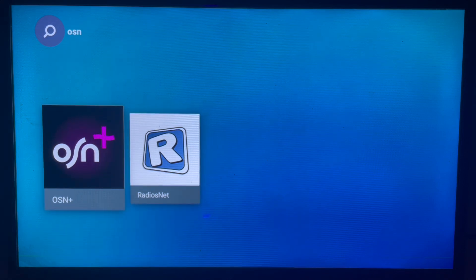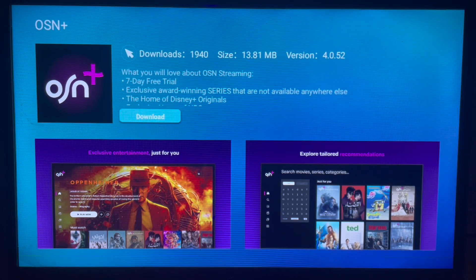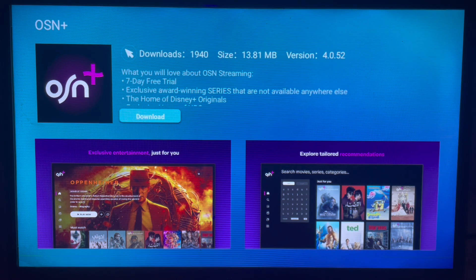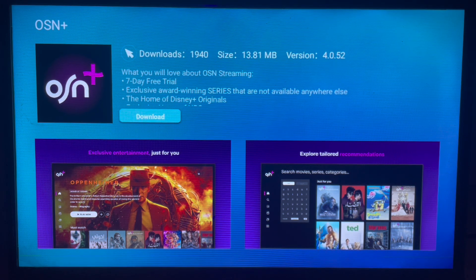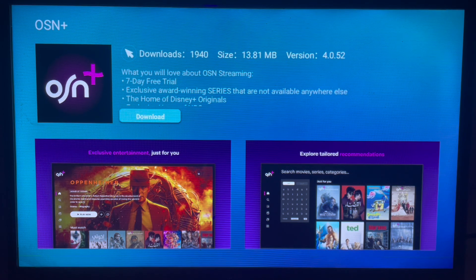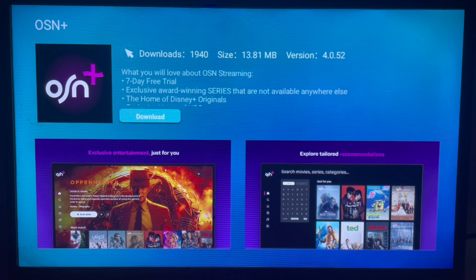I'm going to click on OSN Plus, and as you can see here's the download button. If I click this download button, the app is going to be downloaded straight away to my Samsung Smart TV. That's how to download the application to your Samsung Smart TV. Subscribe to the channel for more important videos like this.